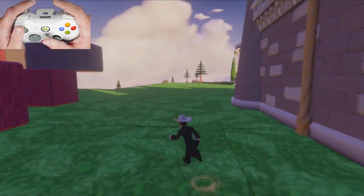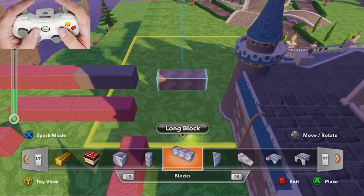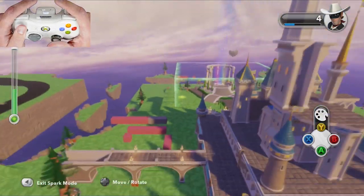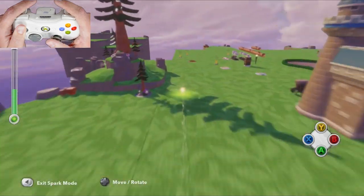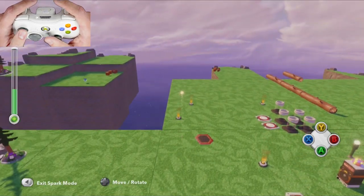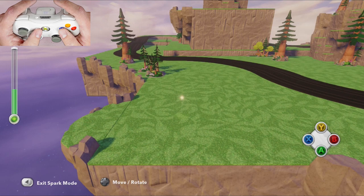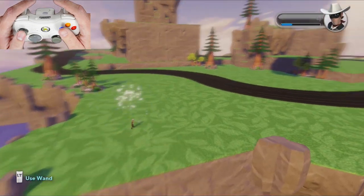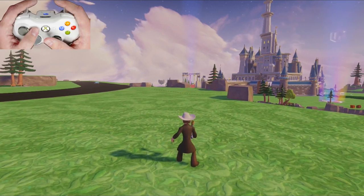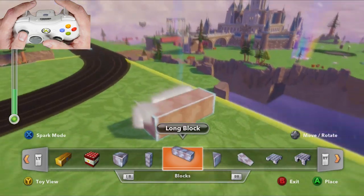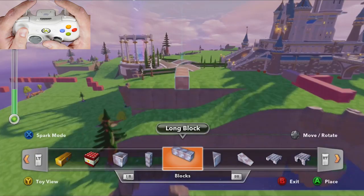Here's another undocumented hint: in spark mode — and also in normal object placement mode — I can move around much quicker if I hold in on L3, the left analog stick. That moves things at about 10x normal speed. So I can jump all the way across the world very quickly, exit spark mode, press B, and my character drops there. When placing an object, you can also use L3 to move it much faster.